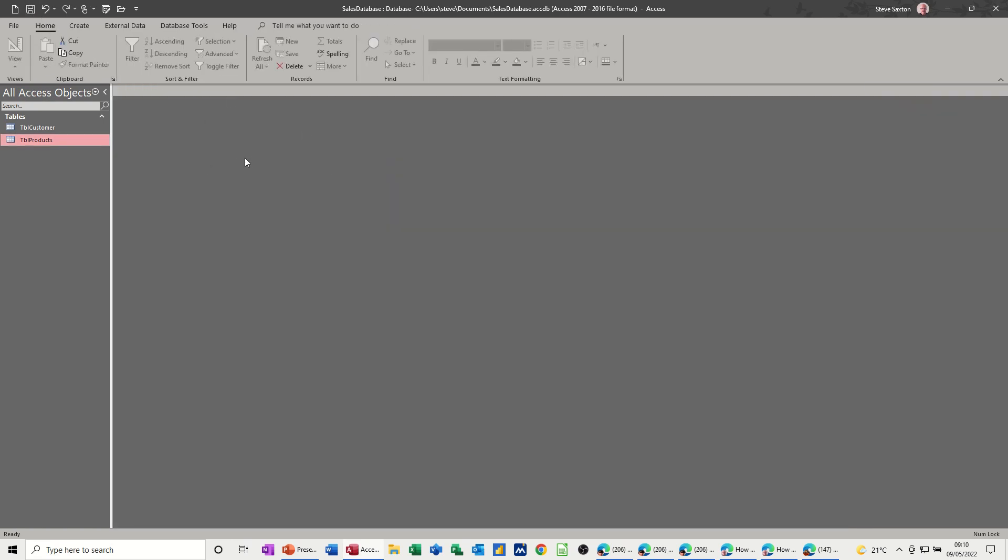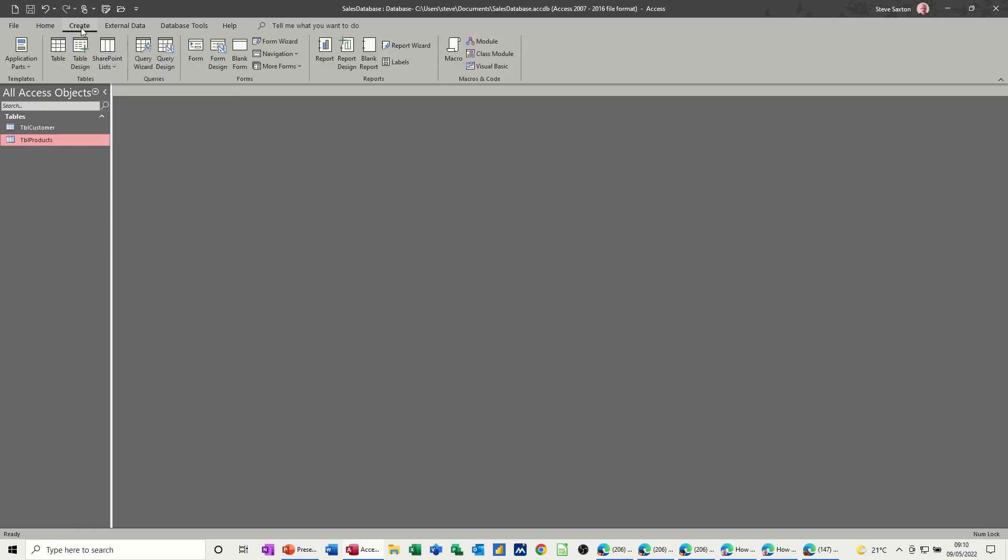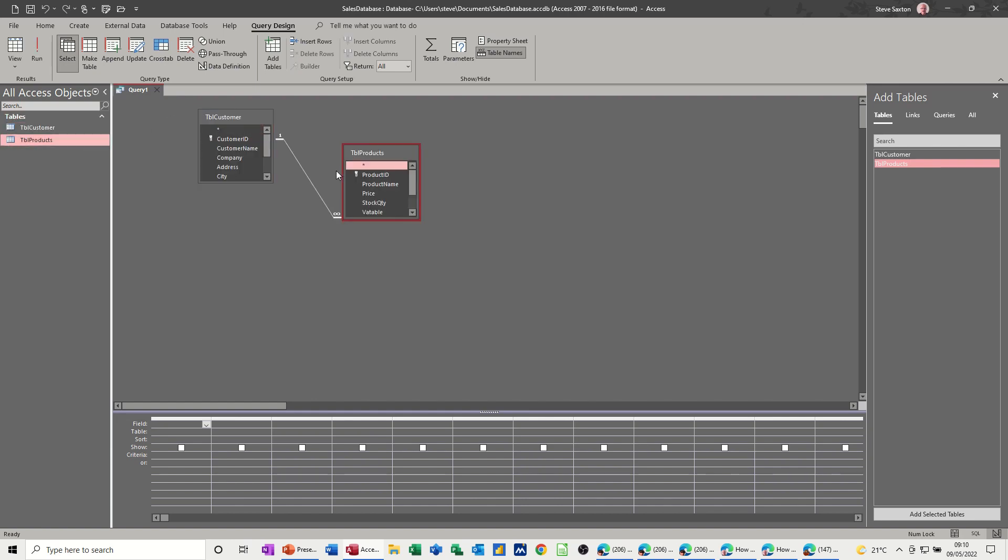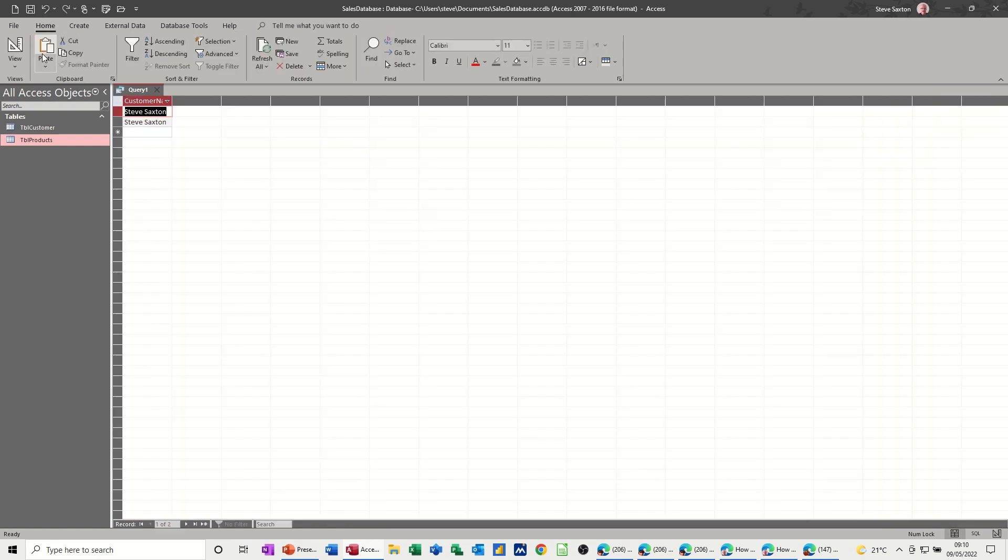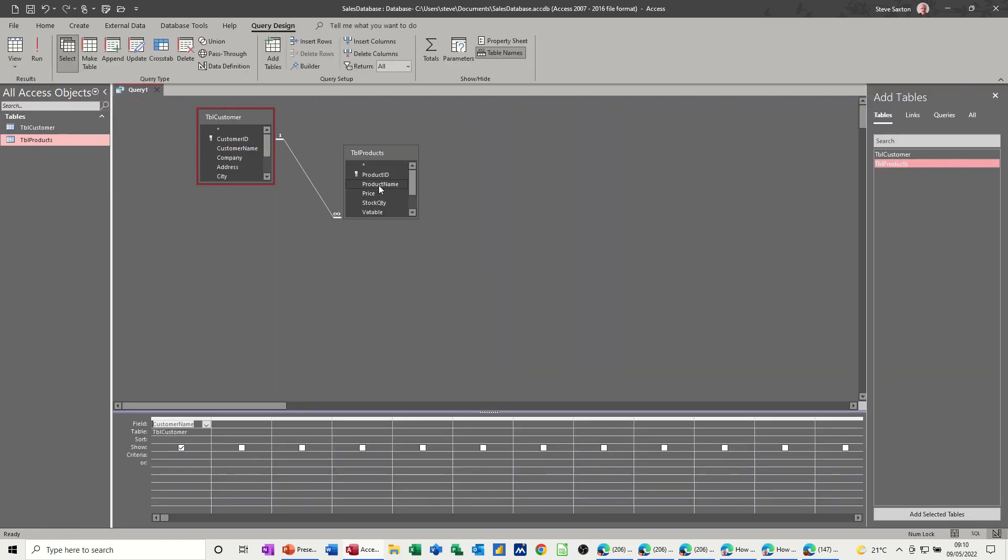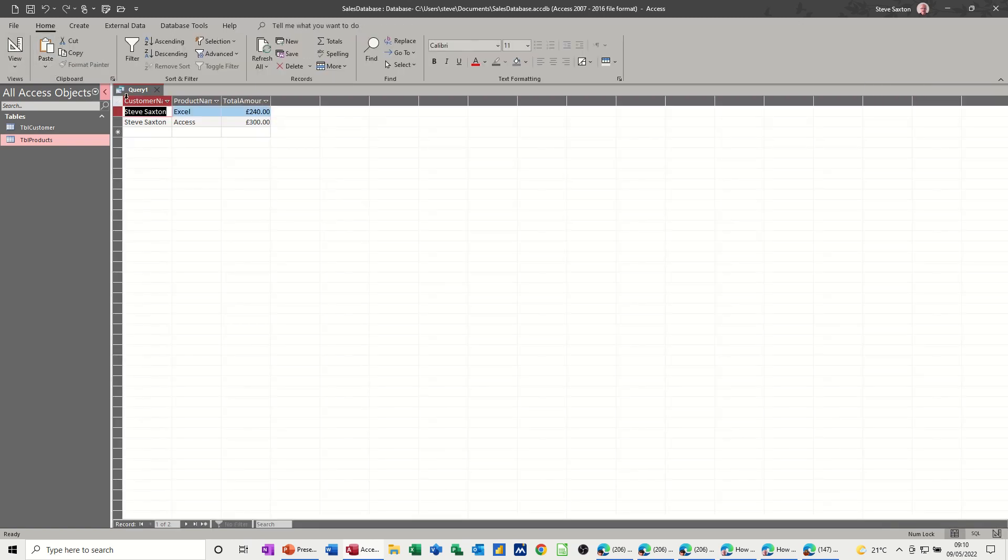So that should allow me to create a query that will pull that information through. So if I do a query design and I just add the two tables, the link's already there, but I just want the customer name. So that should say Steve Saxton. If I could have a quick look, it does, but I want to see what products he's bought and the total amount. Let's just have a look at that. So I've brought two products and that's the two products. So we know that is now working.